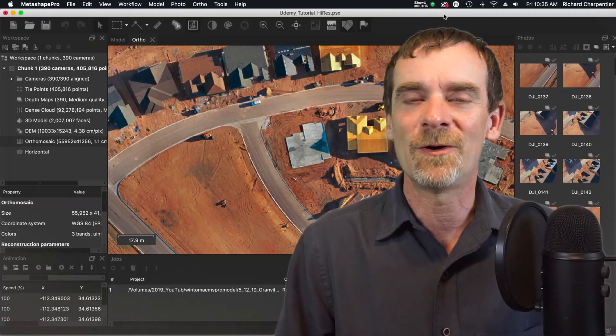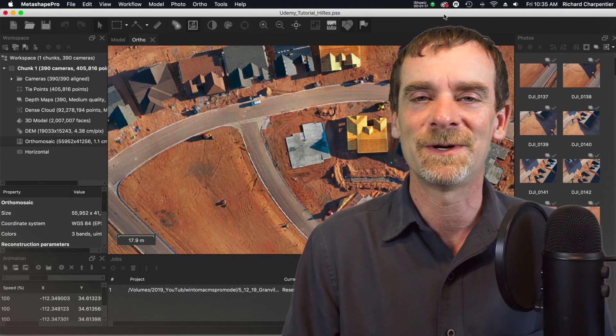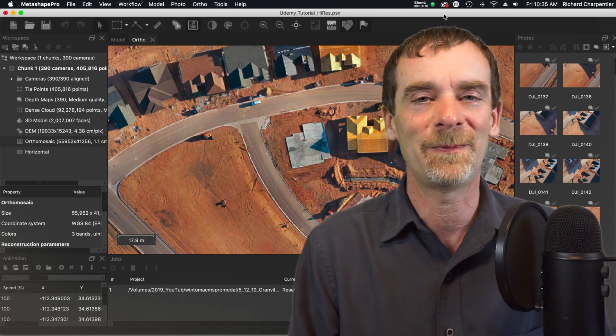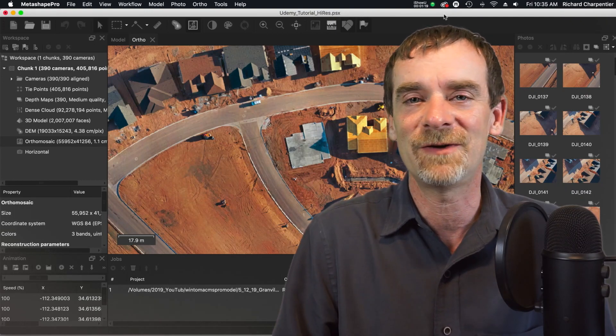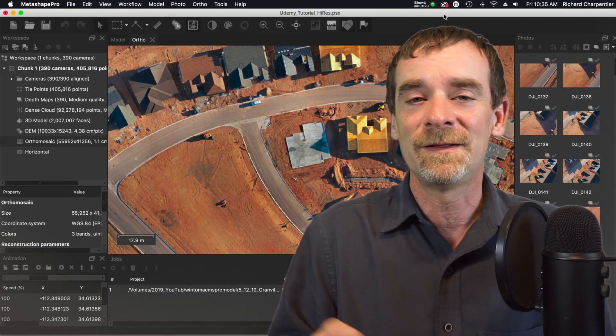So welcome back. Hope you enjoyed that little intro. Let's just get right into it.